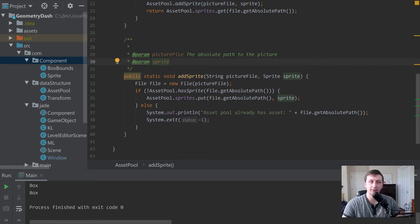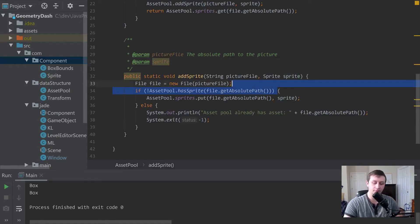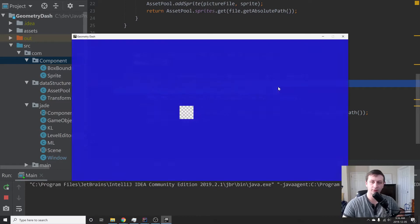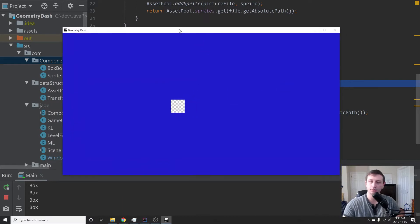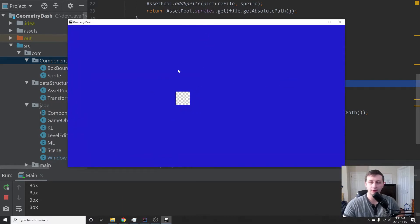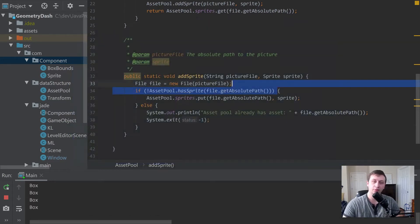Hey guys, what's up — my name is Gabe and this is Games with Gabe. If you recall from the last tutorial, we got to the point where we have this asset pool, which means we can now load in an individual sprite and display it on the screen. In this tutorial, we're going to be creating a sprite sheet.